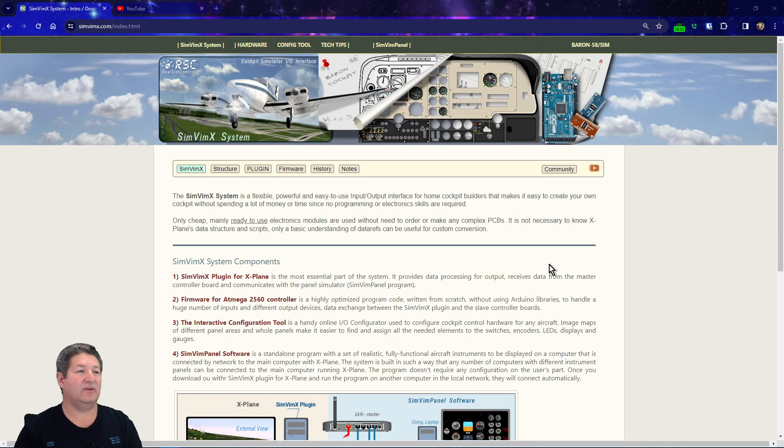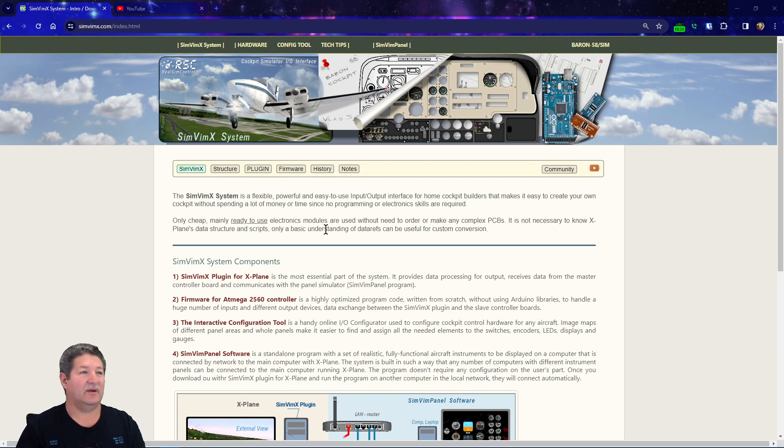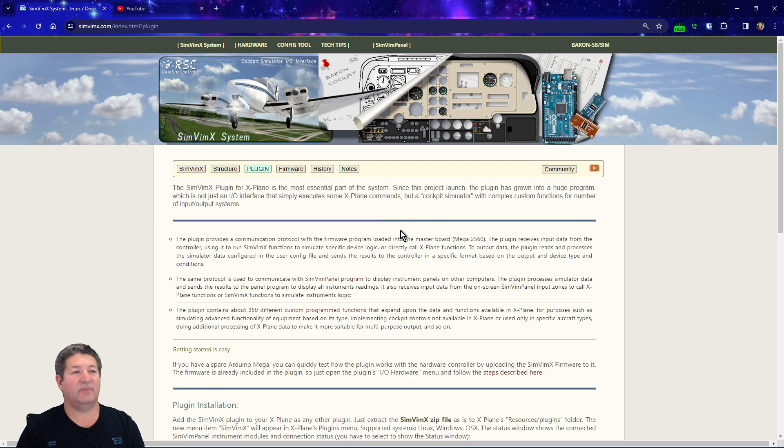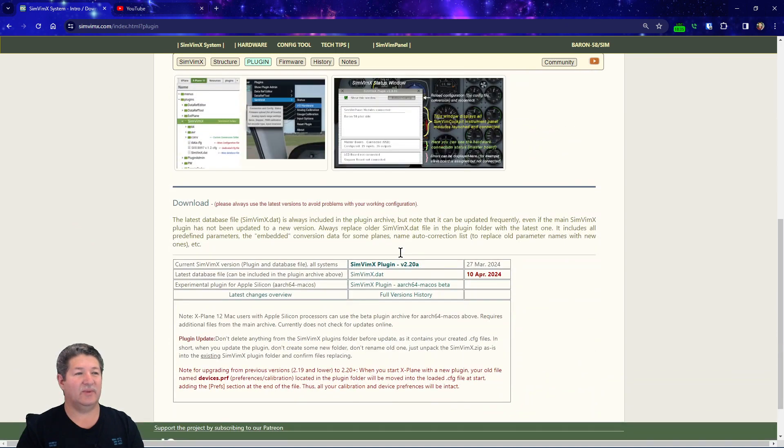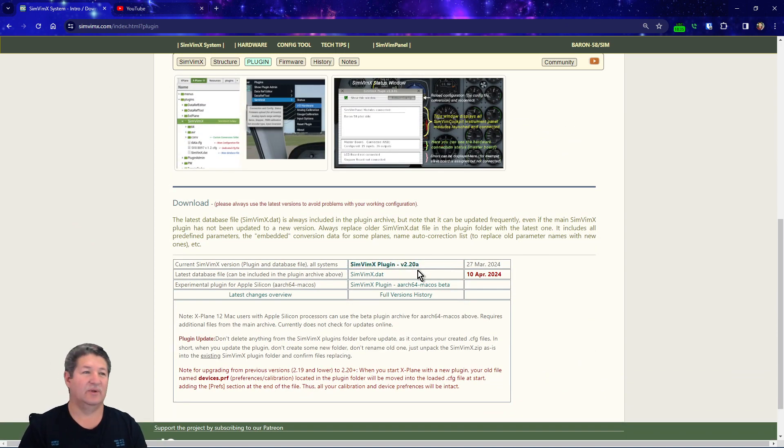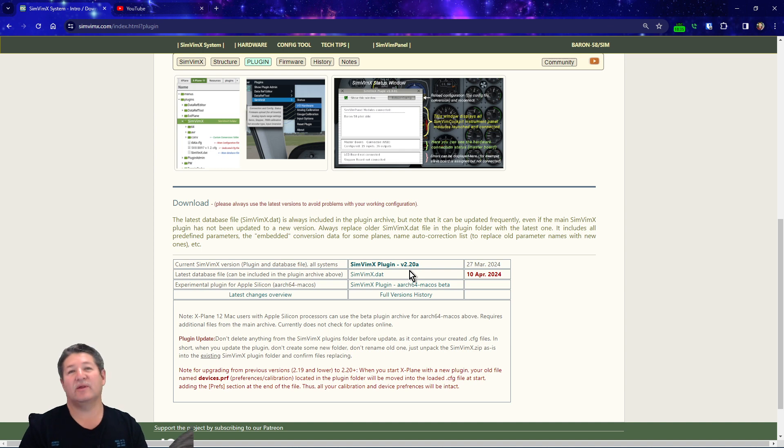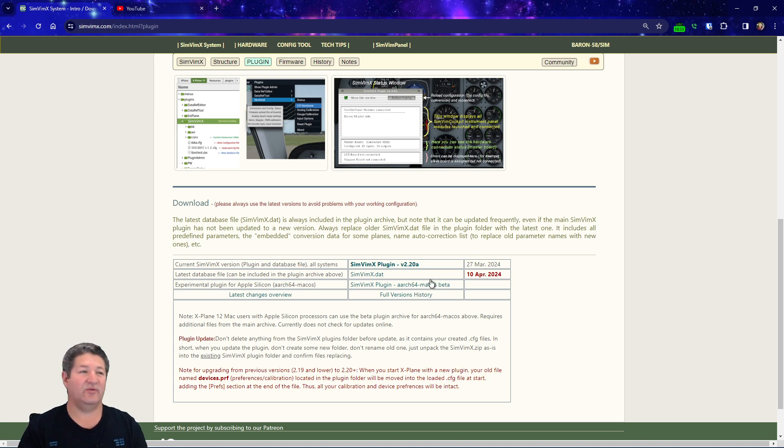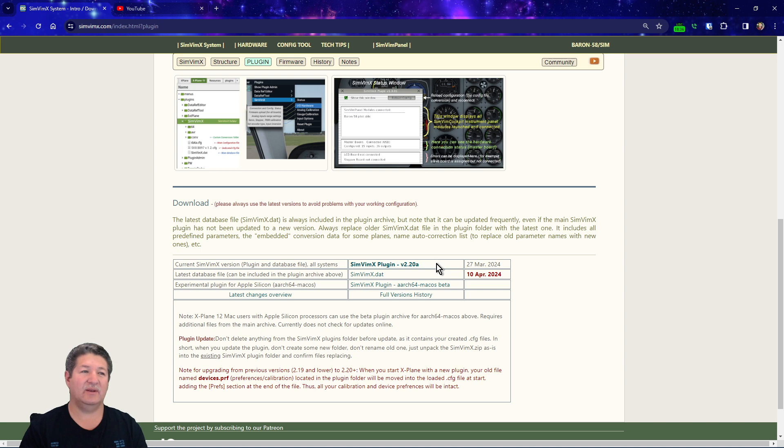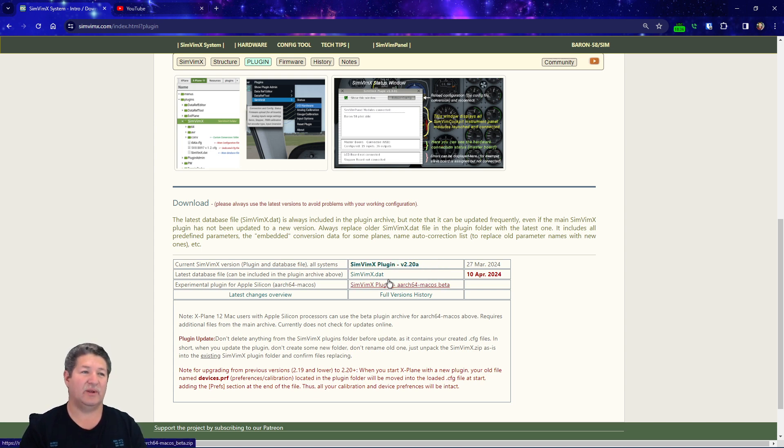We're gonna head on over to the website now. If we go to the main page here and go to the plugin page right here and scroll down a little bit, you're gonna see right here the latest version available. Right now it's version 2.208 that was released on March 27, 2024. Also, if you notice that there is a DAT version that is newer than the plugin, the plugin always includes the latest DAT version, but obviously this one was released actually today, so you need to download that as well.